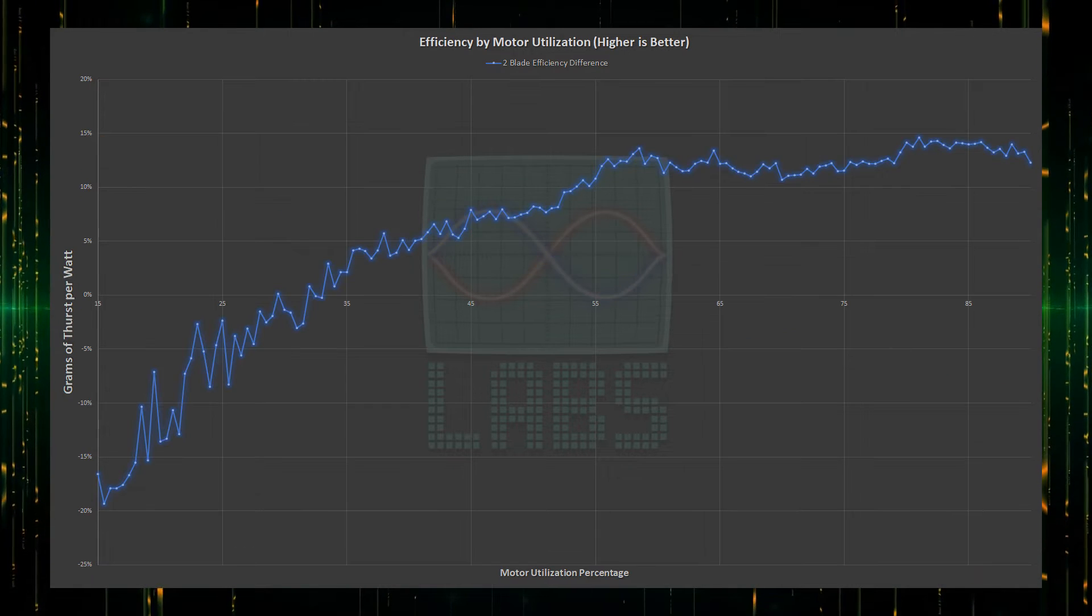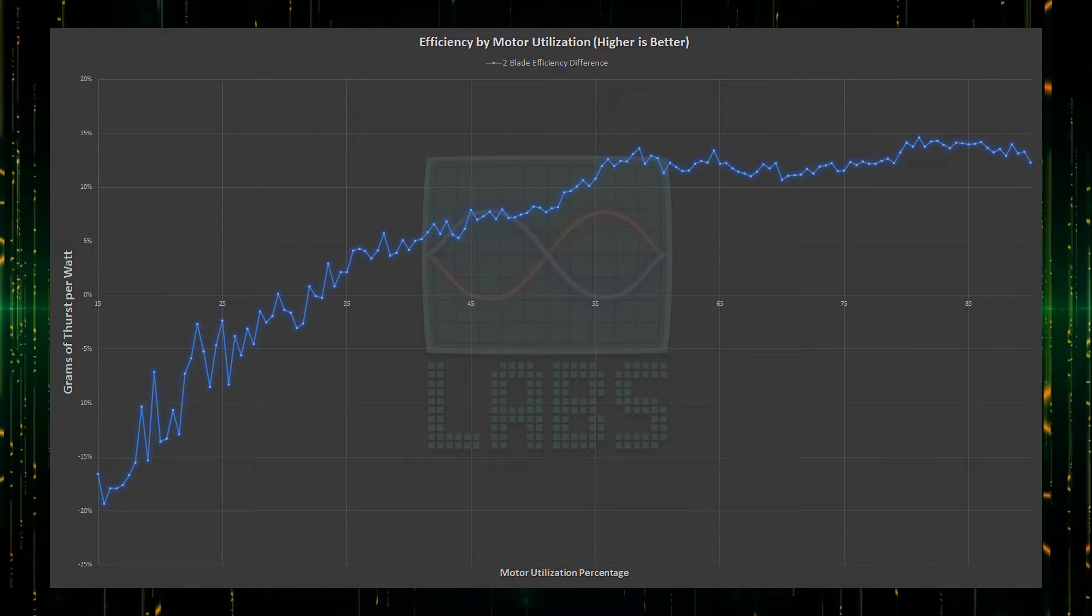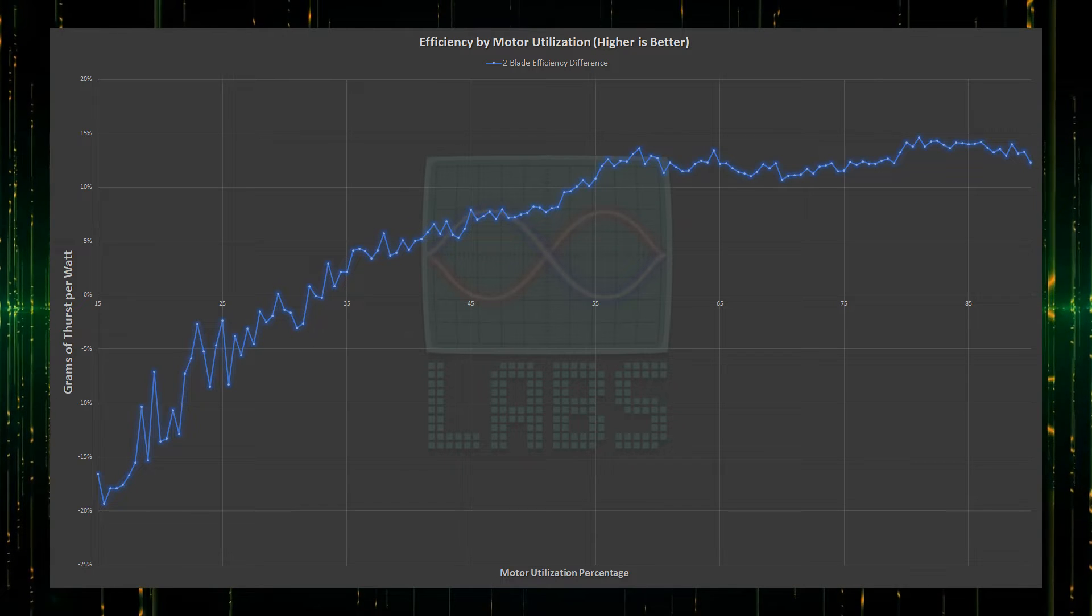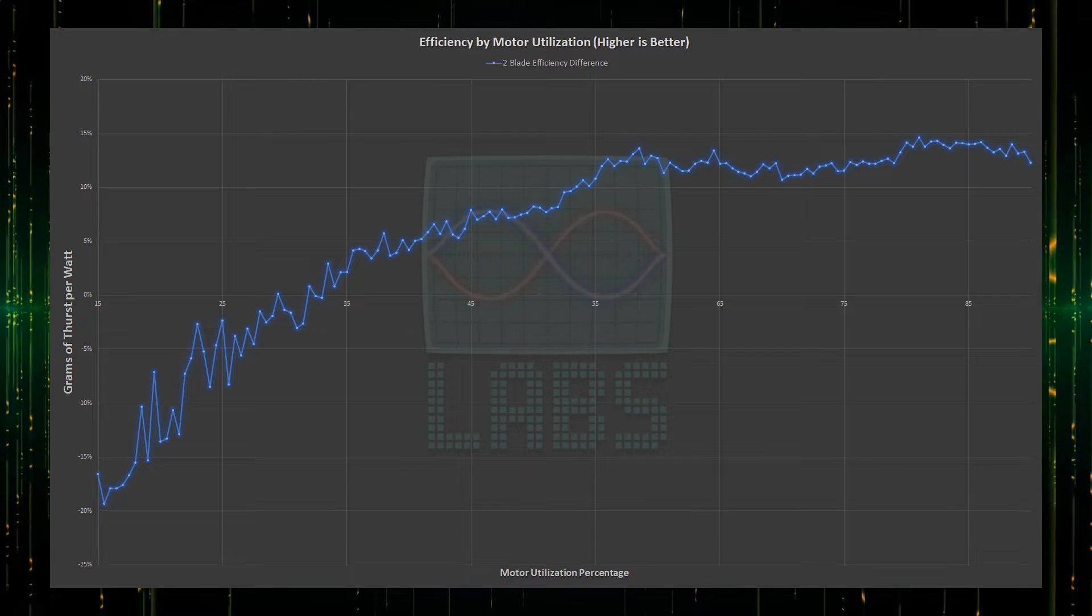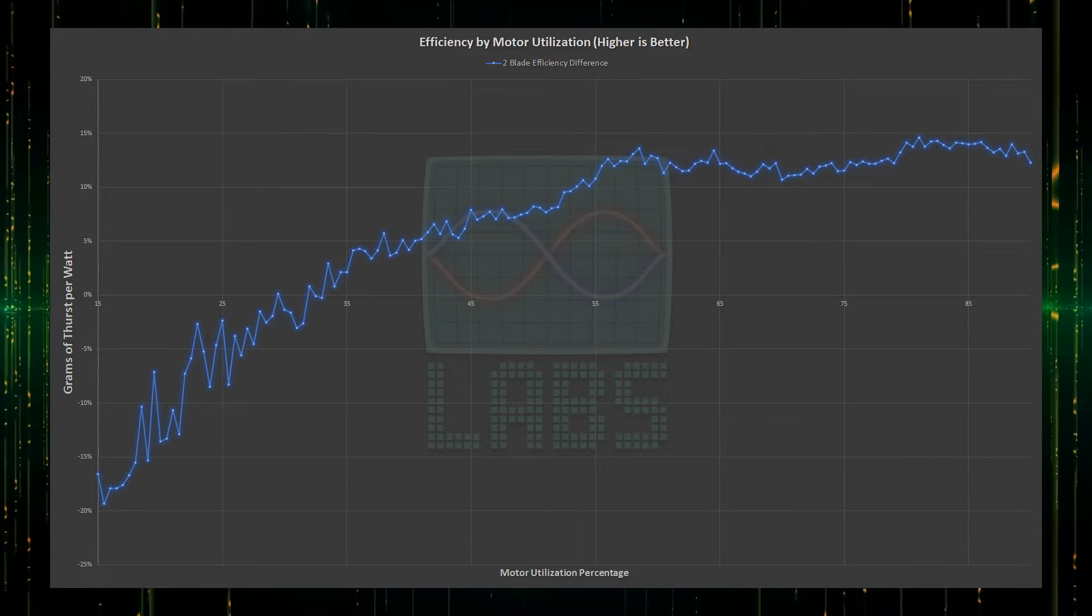This is a different view, seeing the loss or gain of efficiency of the 2-blade against the 3-blade, where below the middle is a loss of efficiency, and above the middle is a gain of efficiency.